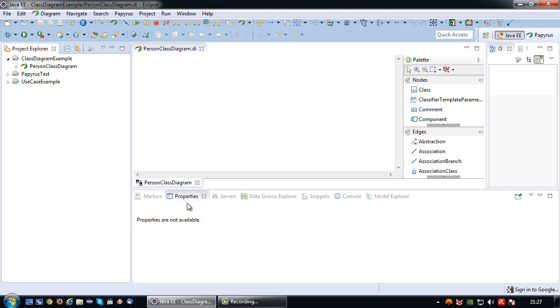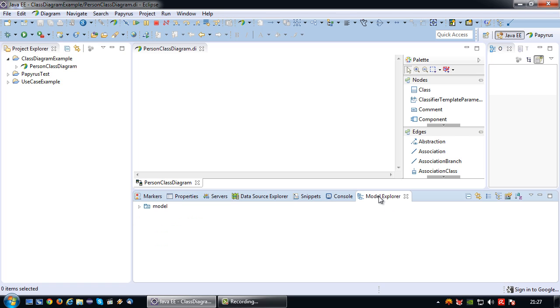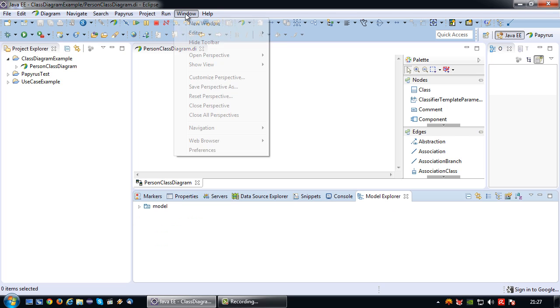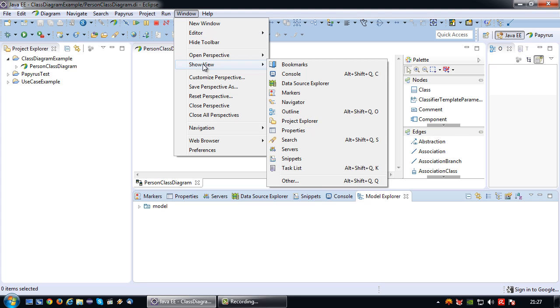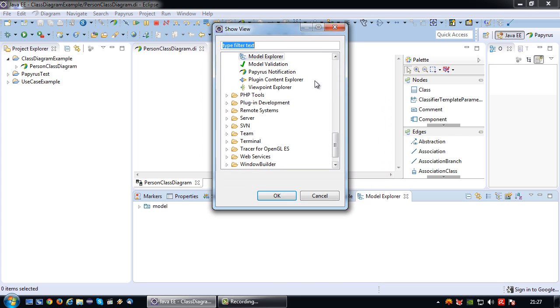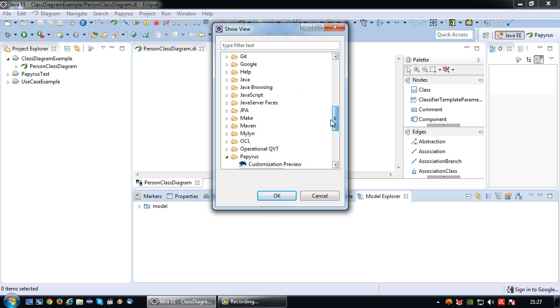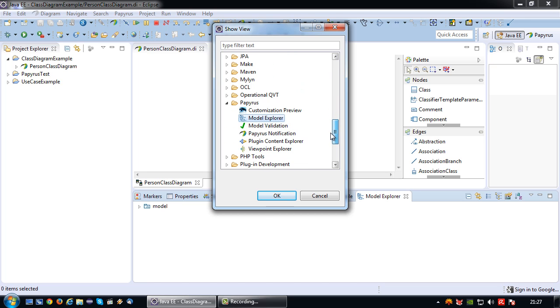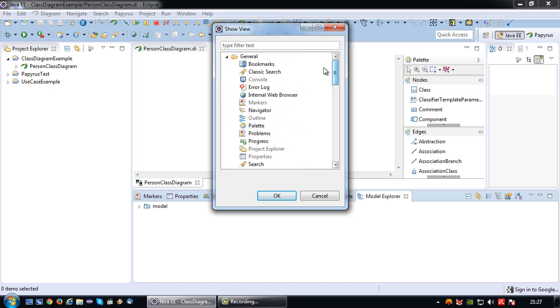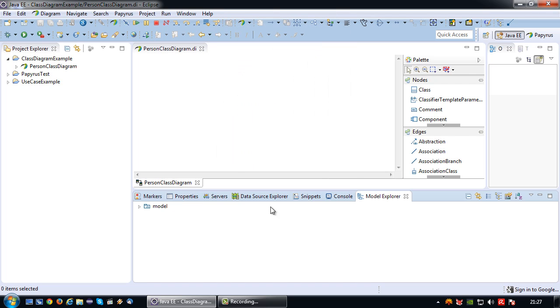So towards that end, we need to do some setup to ensure that our class diagram is a Java model. We need to ensure that the properties window is open and the model explorer is open. If they're not open, you can go to Windows, Show View.